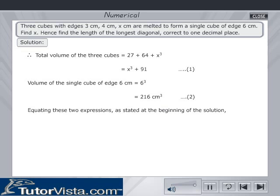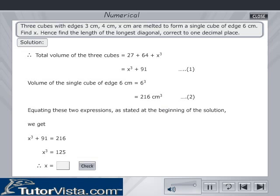Equating these two expressions, as stated at the beginning of the solution, we get x³ + 91 = 216, or x³ = 125. Calculate and key in the value of x in the text box, then click check to verify your answer. Therefore, x is equal to 5 cm.